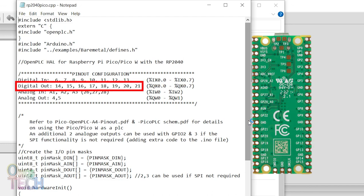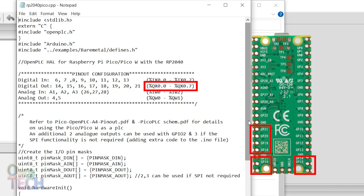The Digital Output pins are from GP14 to 21, which corresponds to %QX0.0 to %QX0.7.